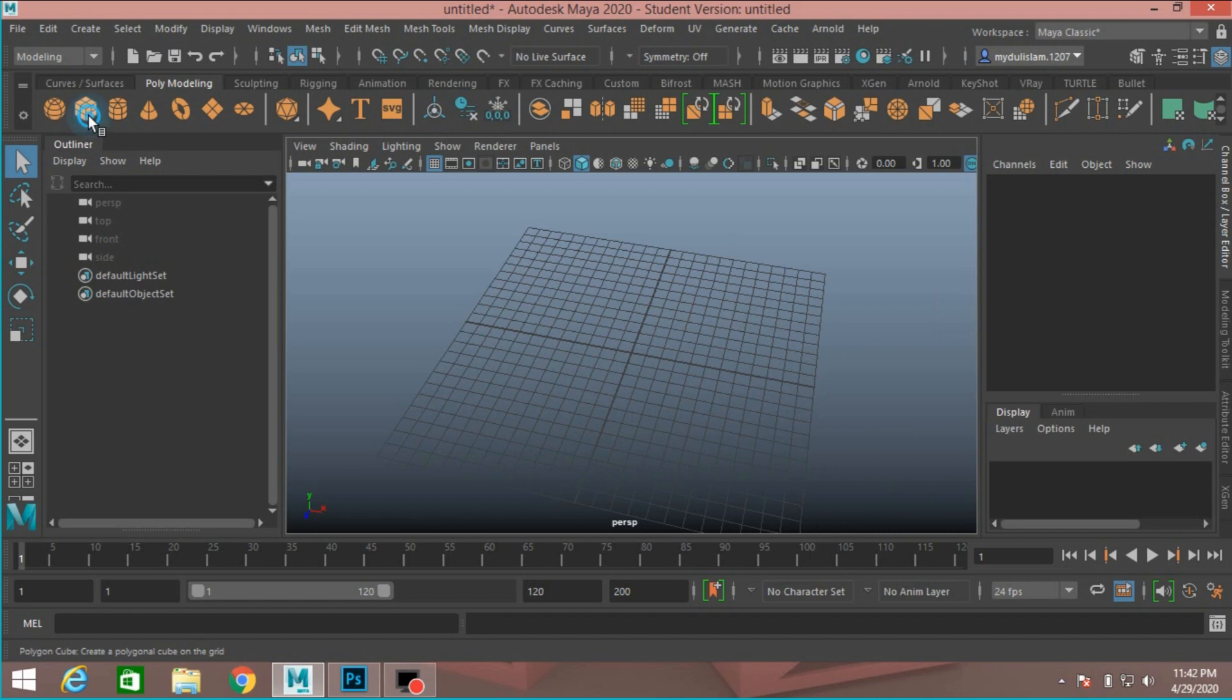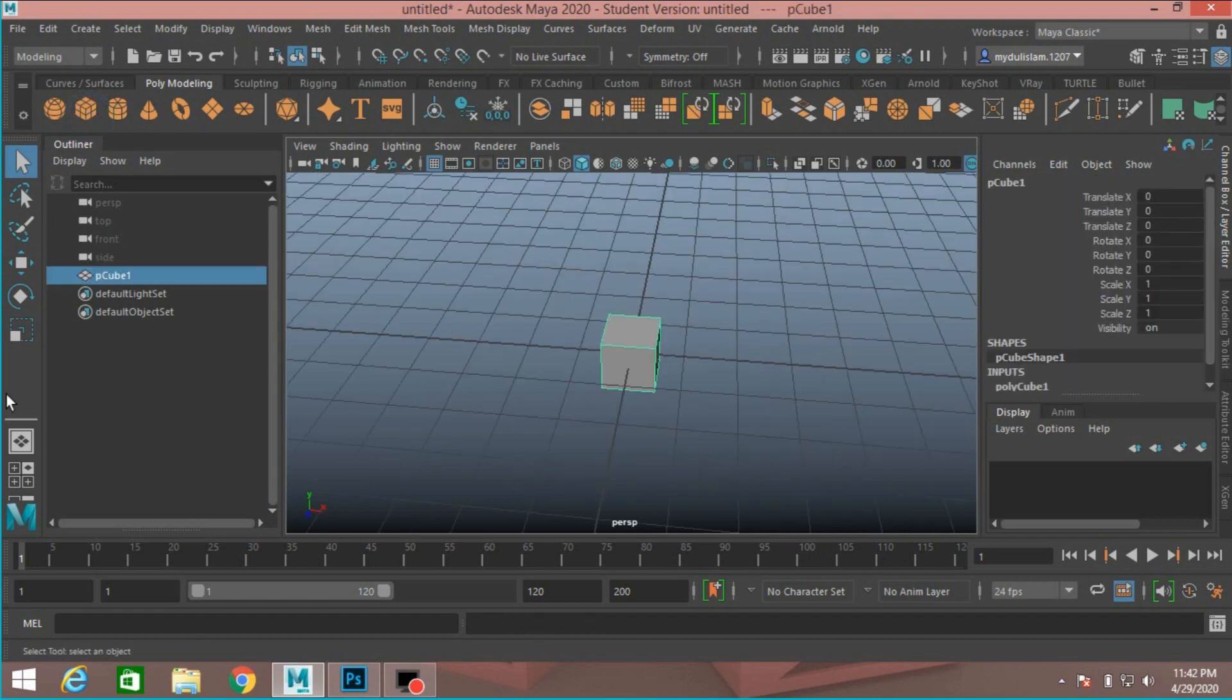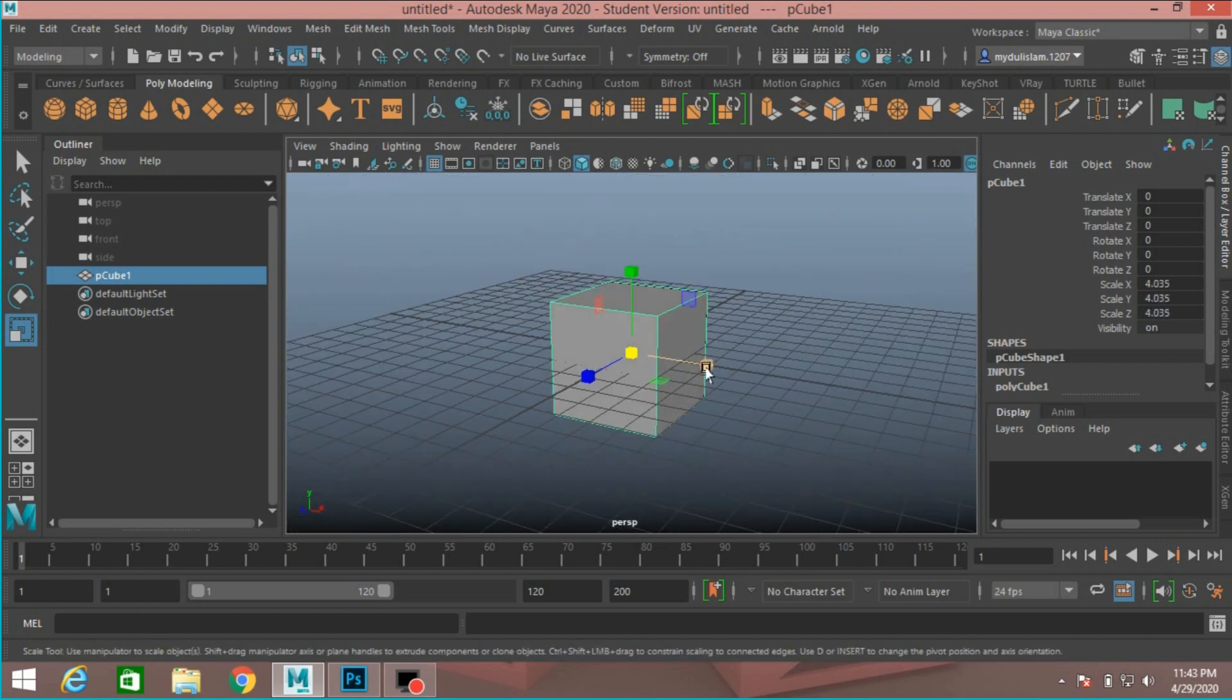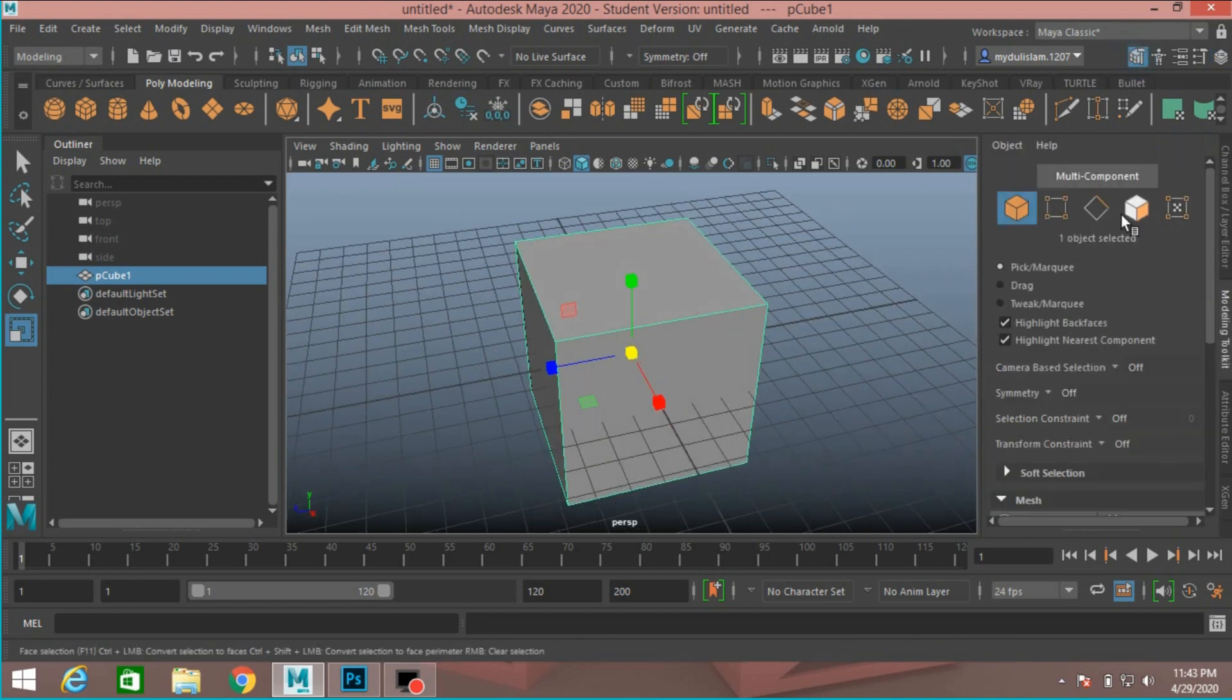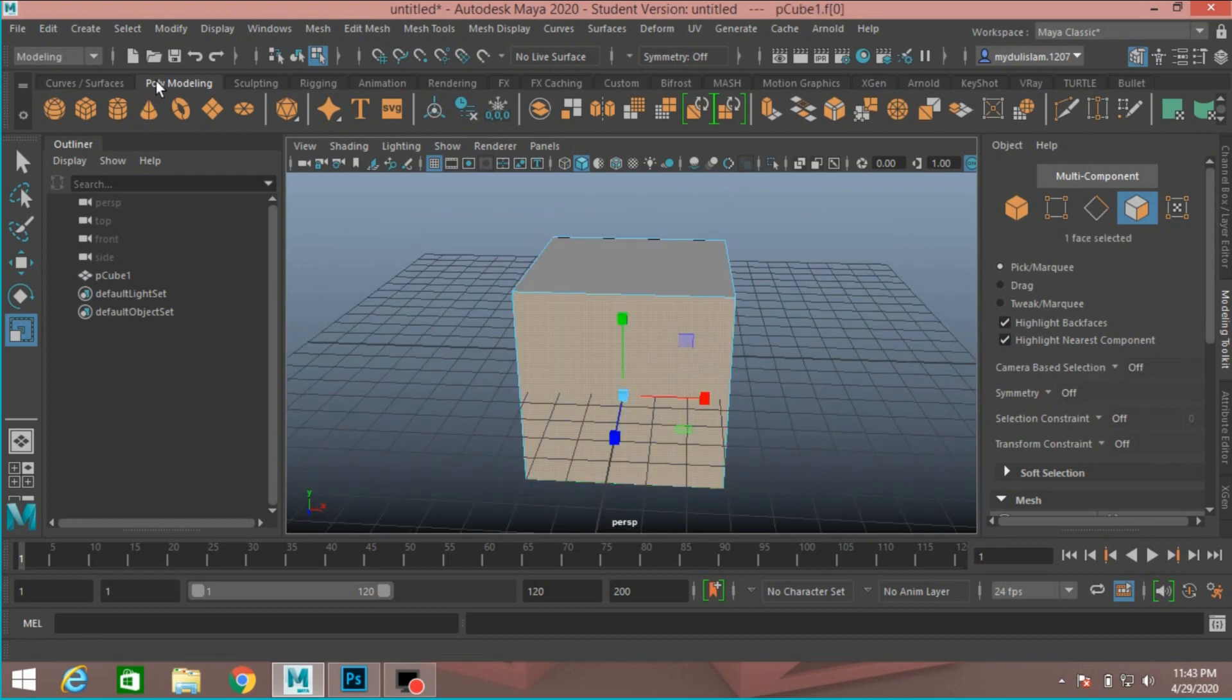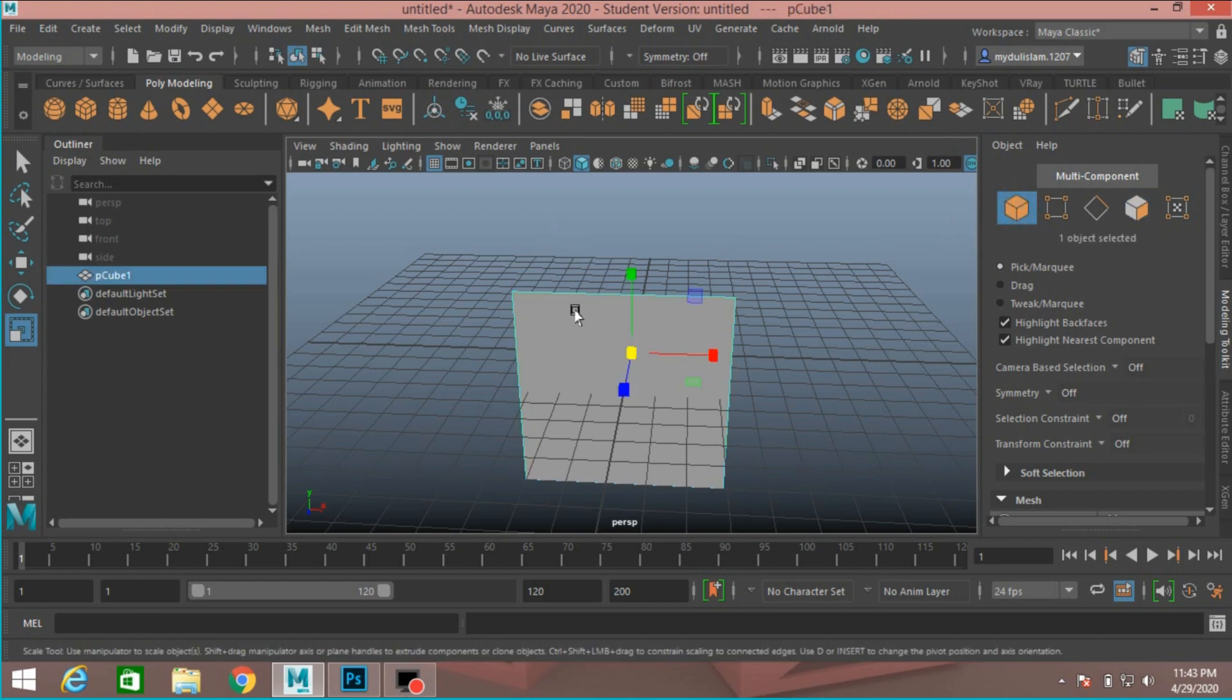Take a polygon cube. Press F to zoom or focus in. Scale the cube, just scale like this. Go to face selection mode. Select this face. Go to select, click inverse, press delete to delete the other face.